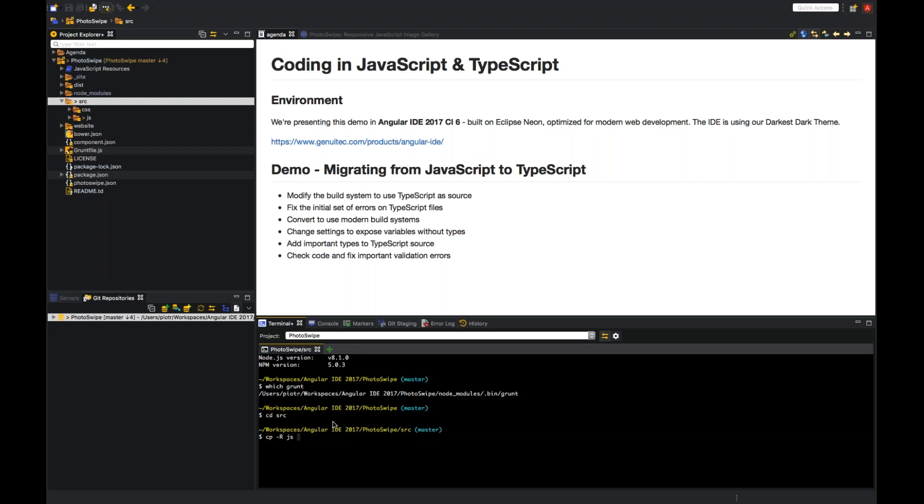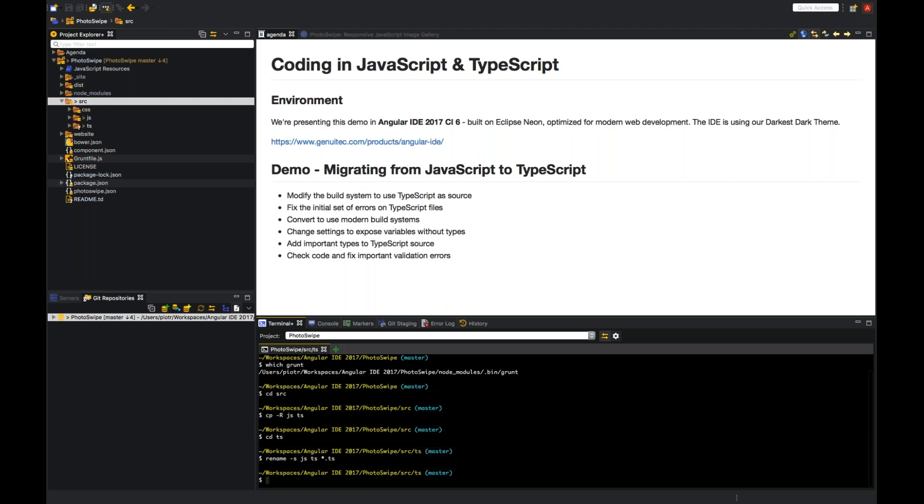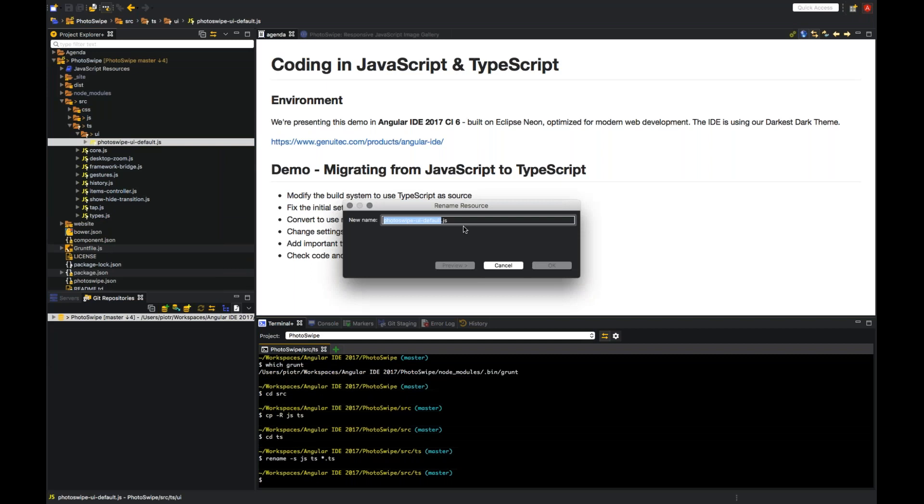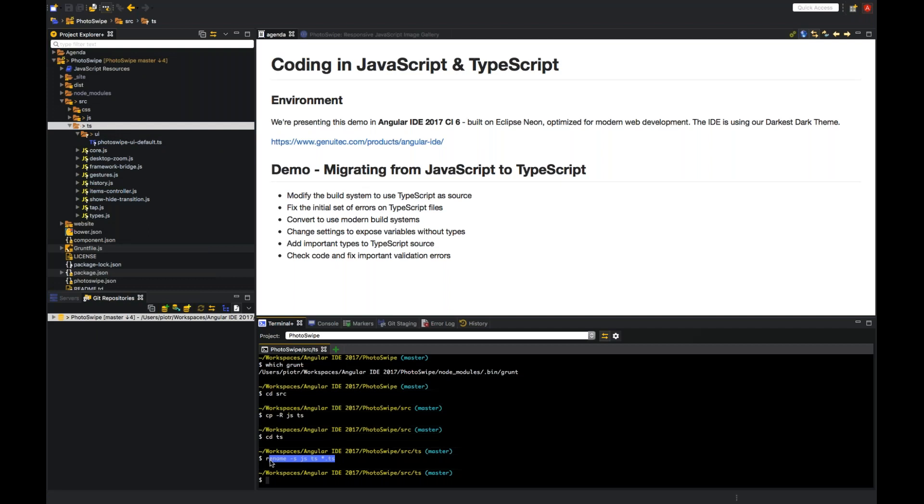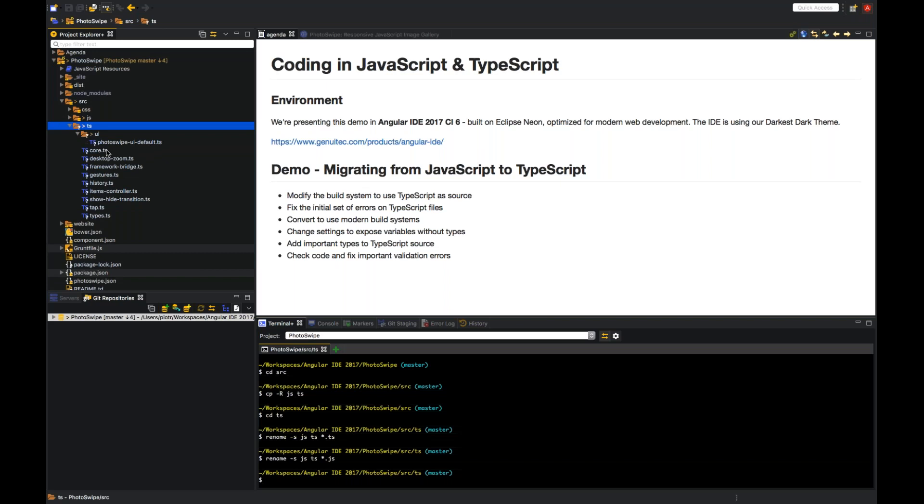So let's go to the source folder and let's create a TypeScript source. So first of all, I copy the stuff, and now let's rename it. Rename, this is JS to TS. So that should have all the files renamed, and the last one we have to rename manually. So right now we have our TypeScript code migrated from JavaScript, that's as much as you need, just change extension to TS. Because TypeScript is a superset of JavaScript.